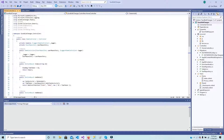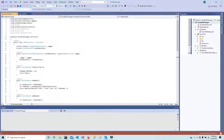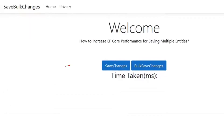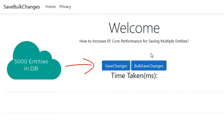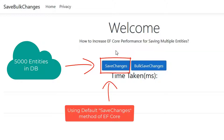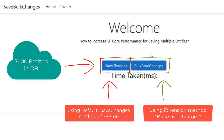I have designed this project in ASP.NET Core. As you can see, I have placed two buttons on the home page. Both of these buttons are saving 5,000 entries in our underlying database but they are using different methods to perform this task. The first button will use the default save changes method of EF Core, while the second button will be using the extension method BulkSaveChanges.